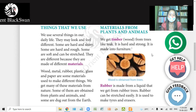Some of them are obtained from plants and animals, and some are from the earth. Materials from plants and animals: we get wood from trees. It is hard and strong. It is made into furniture.